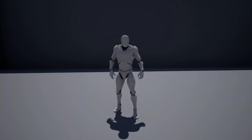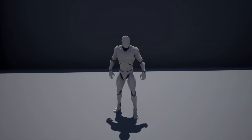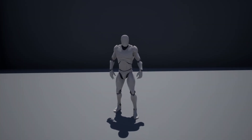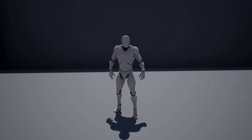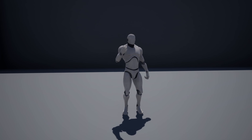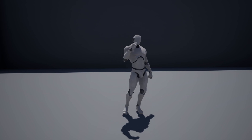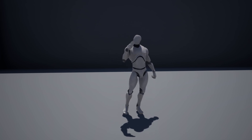What is up guys, today I'm going to show you how to set up idle animations which trigger after standing still for a delayed amount of time.